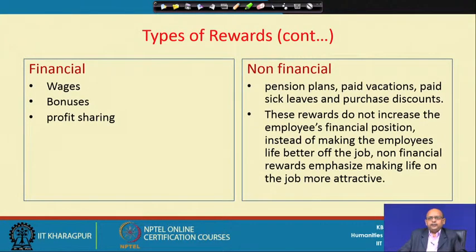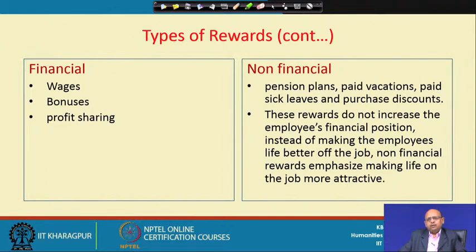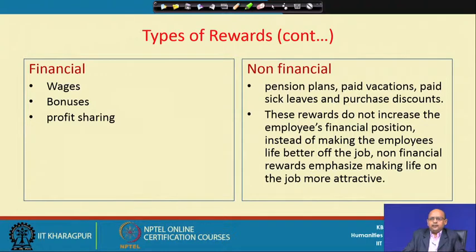You can also classify rewards into financial and non-financial. Extrinsic is basically financial and intrinsic is non-financial — another way to categorize rewards. Financial rewards include wages or higher wages, more bonus, or profit sharing. Non-financial rewards include different kinds of leave benefits, facilities, pension, or paid vacations — these do not increase financial status but make employees feel happy and satisfied. It has been found that non-financial rewards make life as well as the job more attractive compared to financial incentives, because non-financial rewards lead to more intrinsic satisfaction.